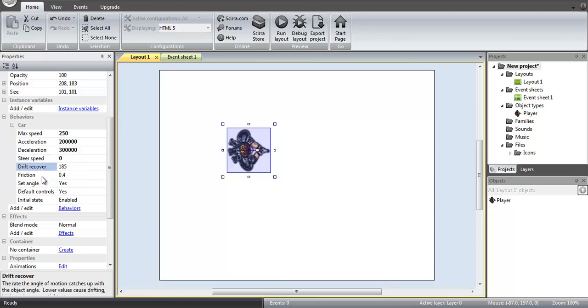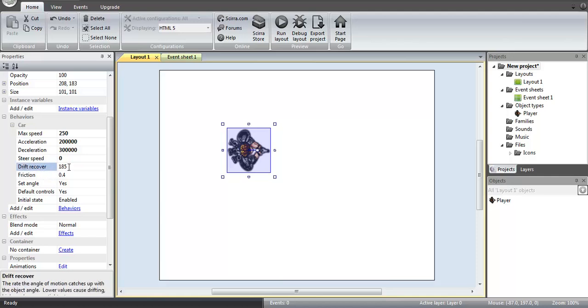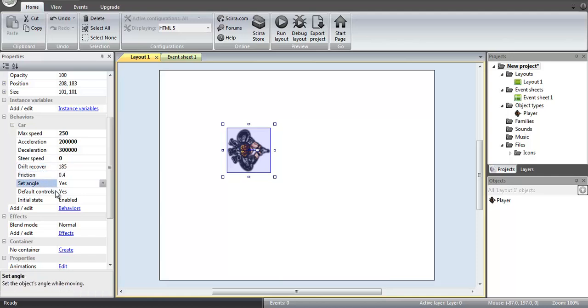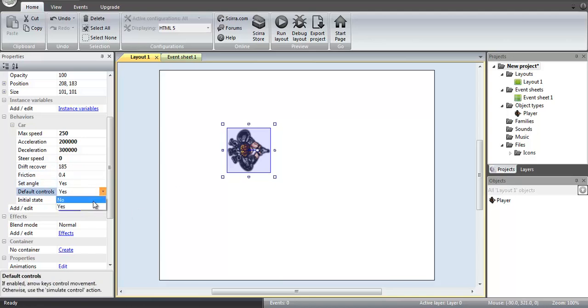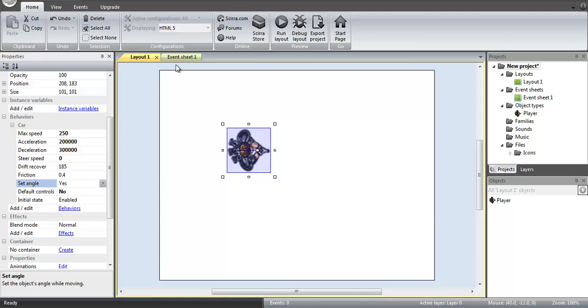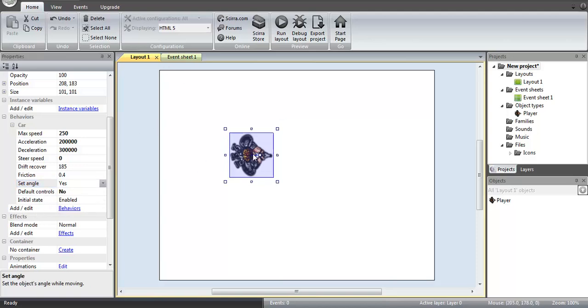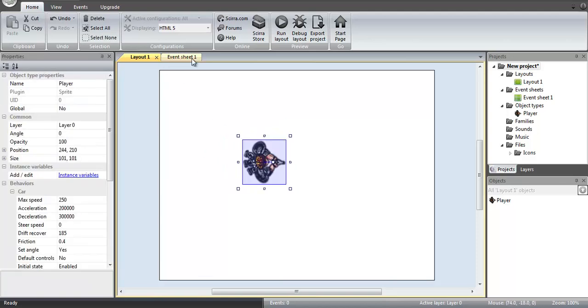So we're going to actually make this 0 because we're going to do as our own control for that. Now you can leave the drift, recover, and friction to the defaults. We aren't going to be messing with those right now. This you don't want to mess with. And then friction you can just leave as 0.4 for now until you start messing around with solids in your game. So what we're going to do is we're actually going to make our own controls instead of having the default controls. And that's all we're going to edit on the player's part.